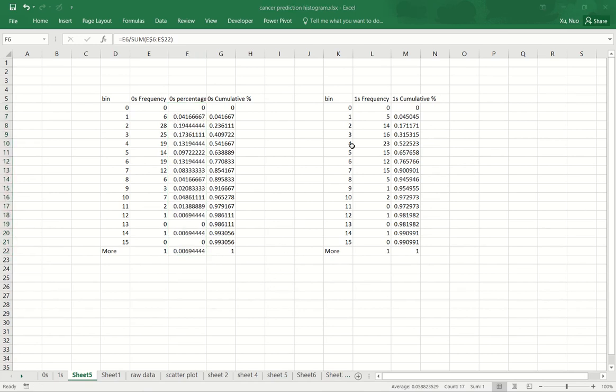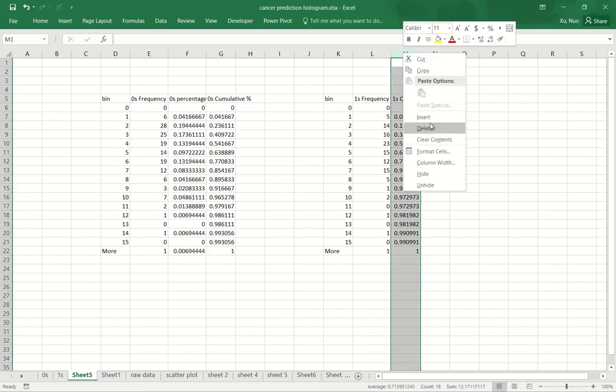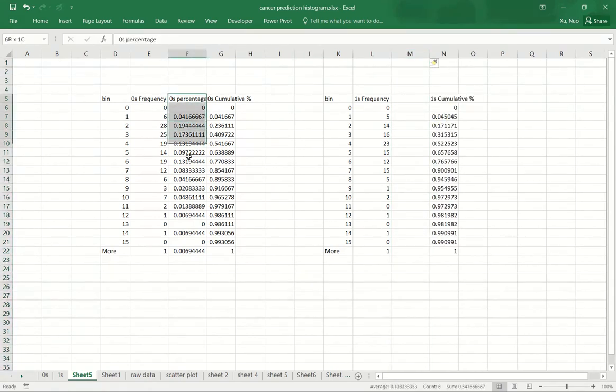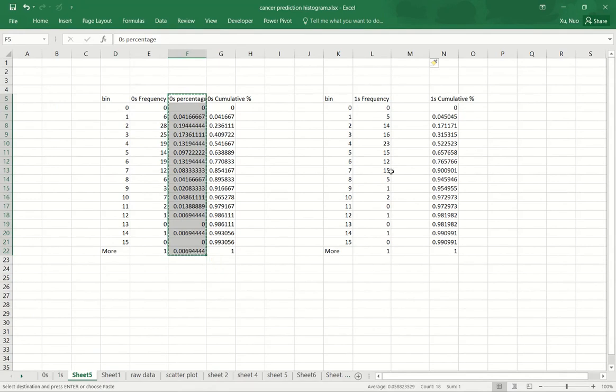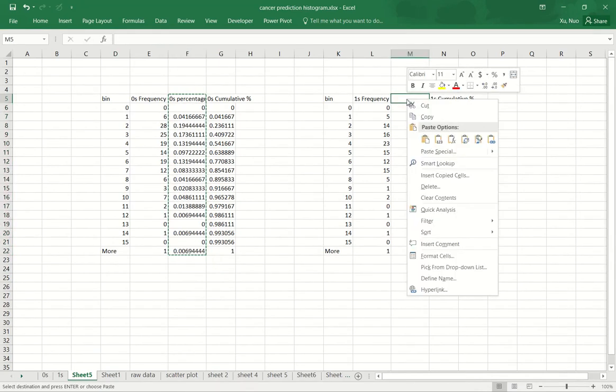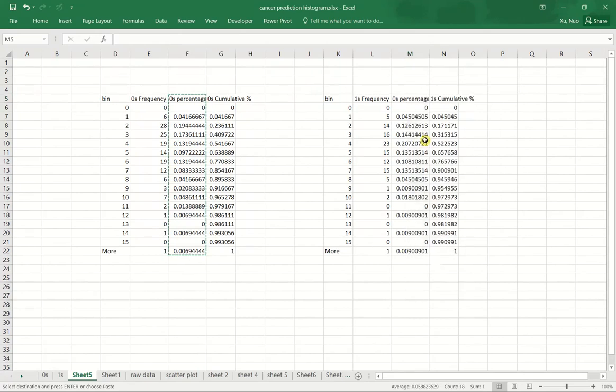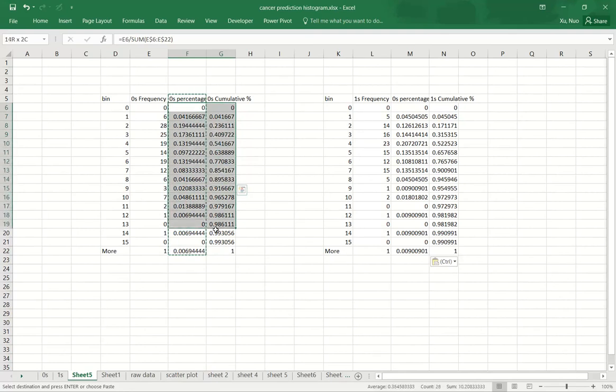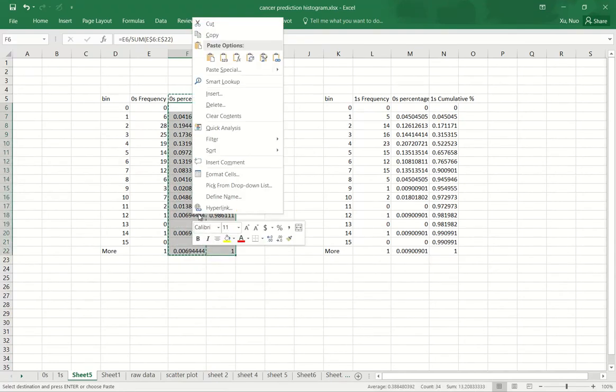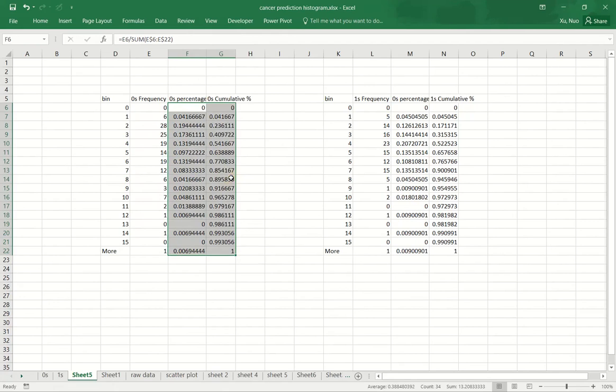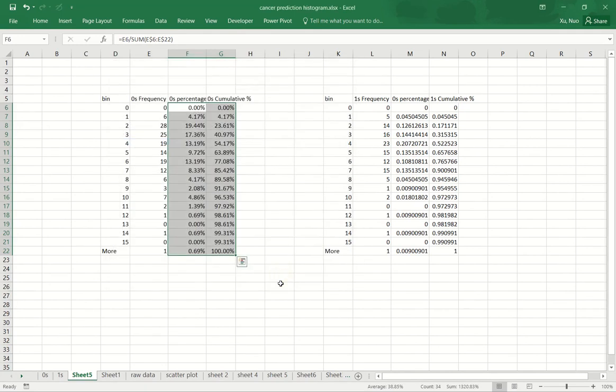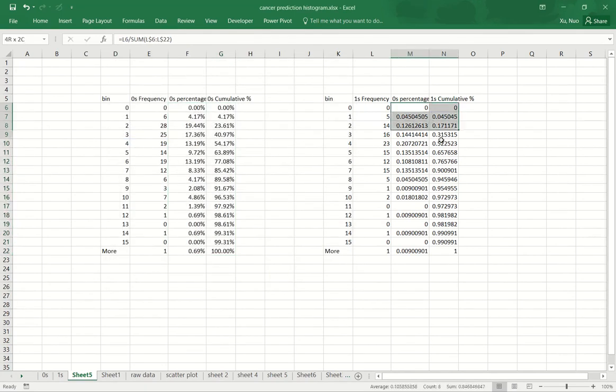I will do the same thing for the ones population. So this time I simply just need to copy the whole range because I know the formula should work here as well. Now let me change the format of all these columns that are percentage into percentage so it will be easier to comprehend. I'll change to percentage and then with two decimal places. I will do the same thing for these two columns.